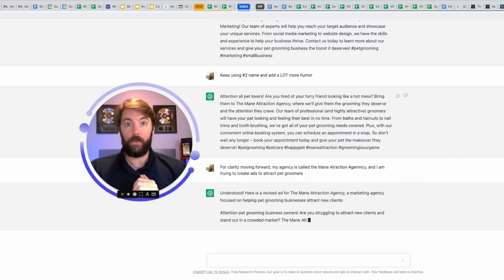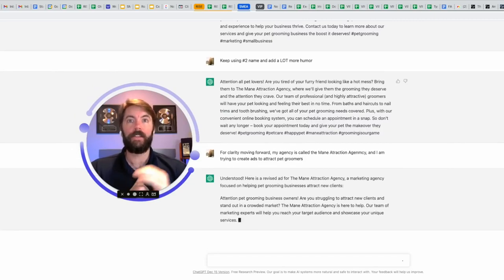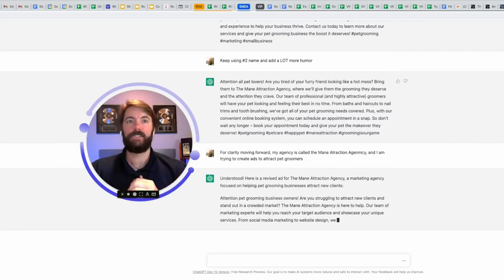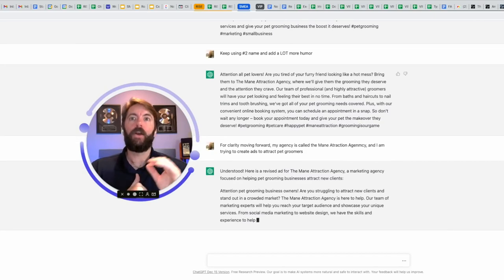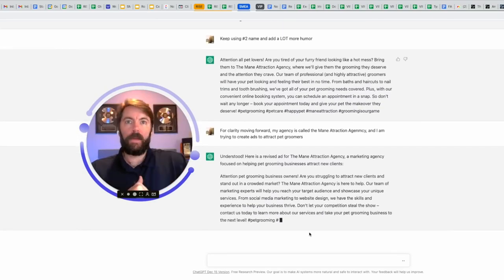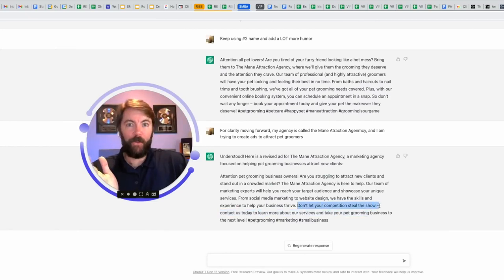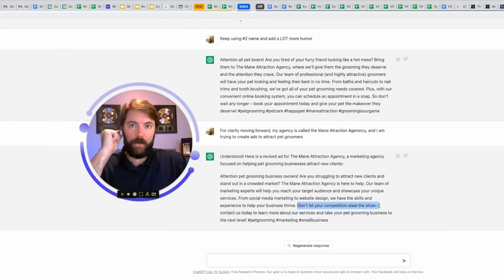Attention pet grooming business owners. Are you struggling to attract new clients and stand out in the crowded market? The main attraction agency is here to help. Our team of marketing experts will help you reach a target. Okay, good. I like this last part. Don't let your competition steal the show. Okay, pet grooming. A lot of them go to shows.